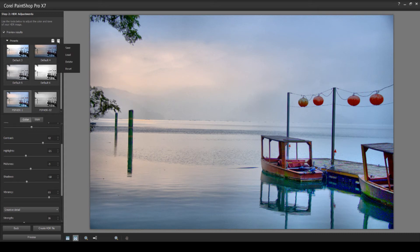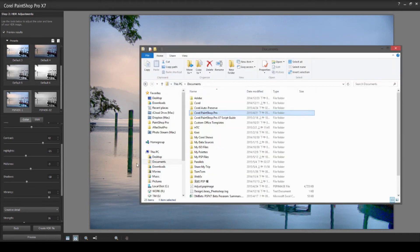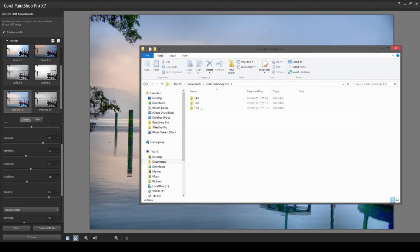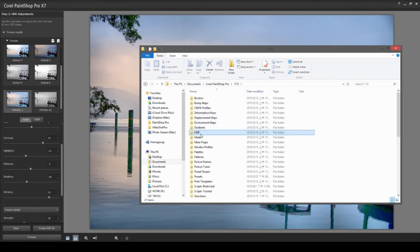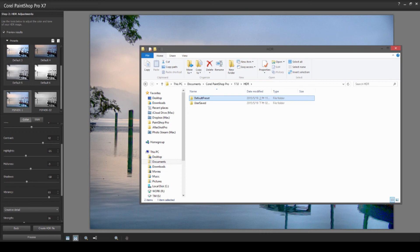Once you've created your preset and want to make your mark on PaintShop Pro, simply go to My Documents, Corel PaintShop Pro, then the version number, followed by the HDR folder. Within the HDR folder, you'll find two folders: one is default preset and the other is user saved.